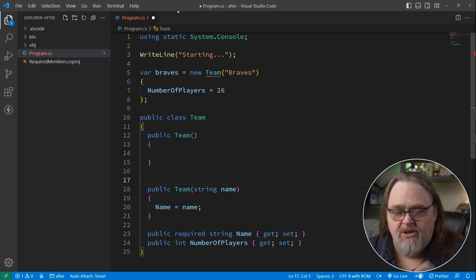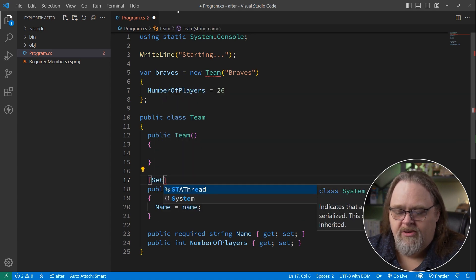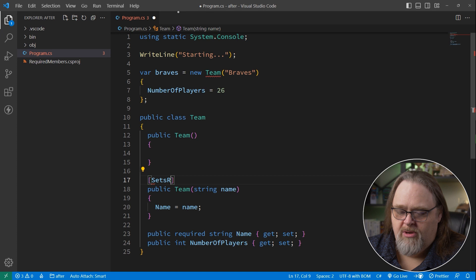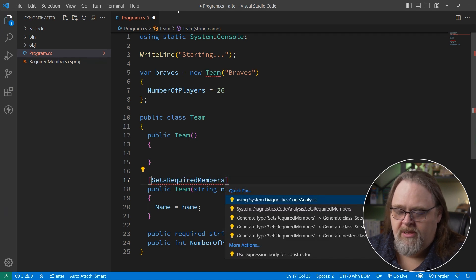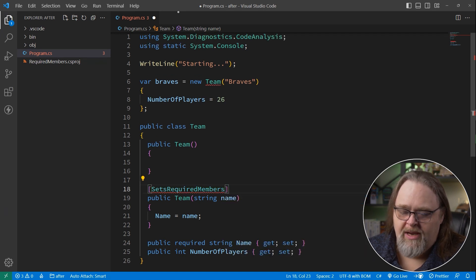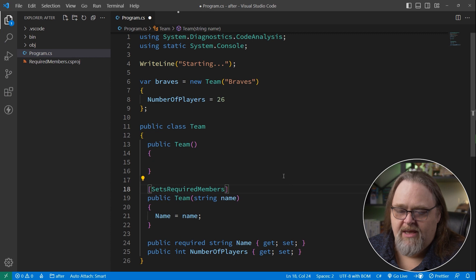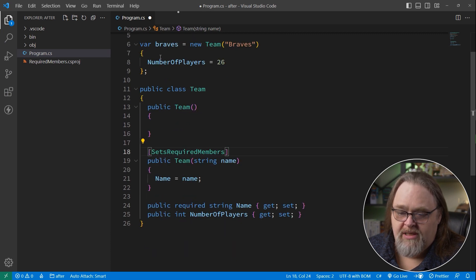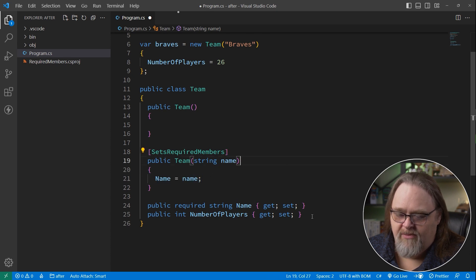If you do need a constructor to be able to do this, you can use an attribute here that says sets required members. We'll need to bring that in from code analysis. And this basically tells the compiler, you don't have to make sure that this is in the initialization syntax because we're setting, in this case, the name there.